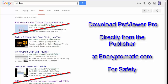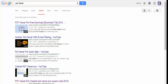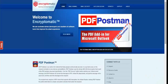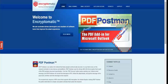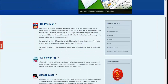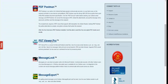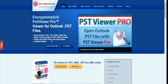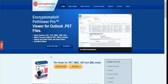PST Viewer Pro is an email viewer by Encryptomatic LLC, and the best way to download PST Viewer Pro is directly from our website. Go to Encryptomatic.com, scroll down until you see PST Viewer Pro, and follow the link that will take you to the PST Viewer product home page. This is the official page for PST Viewer Pro. Then click on '15 day free trial.'